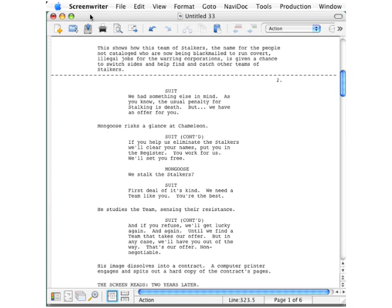Files can also be imported into Screenwriter by using a tool on the File menu. This works with a number of different formats, including earlier versions of Screenwriter.